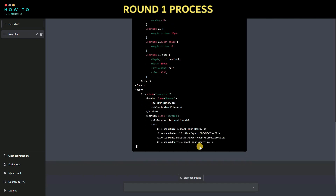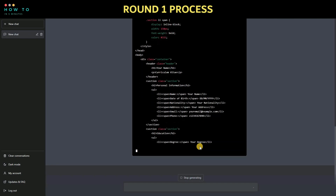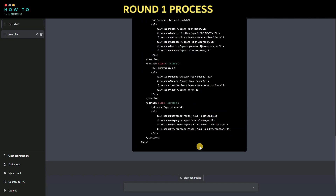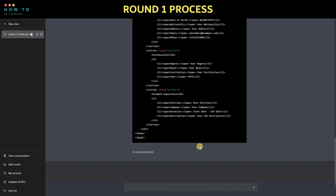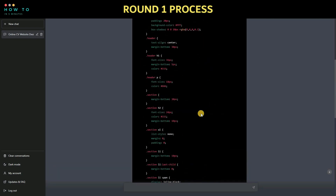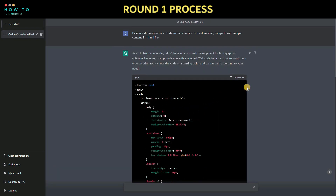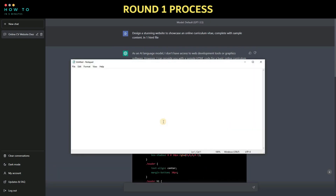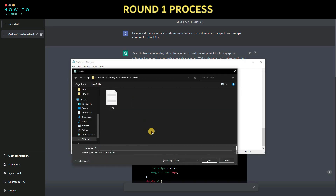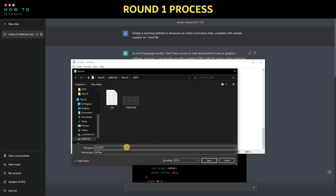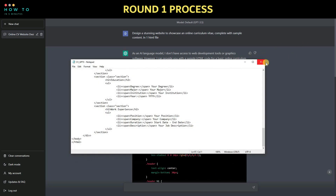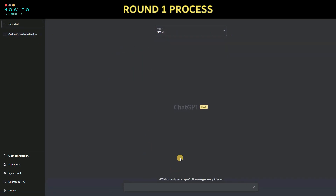Step 2, once the generation process is complete, open Notepad or any code editor app. Copy and paste the HTML code, then save it as an HTML file. To do this, set save as type to all files, and add .html to the end of the file name. After that, you can open the HTML file and see the results.